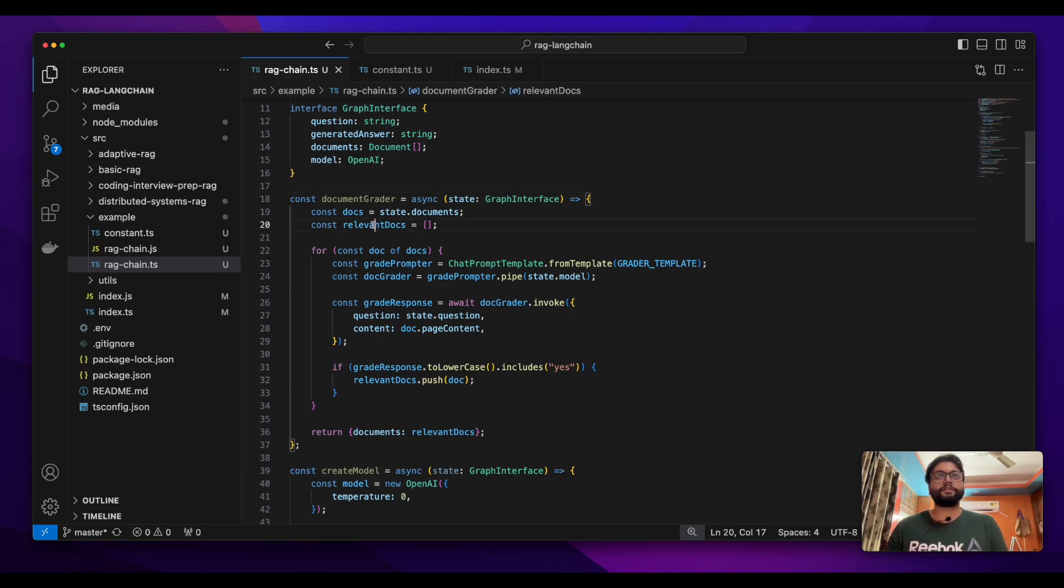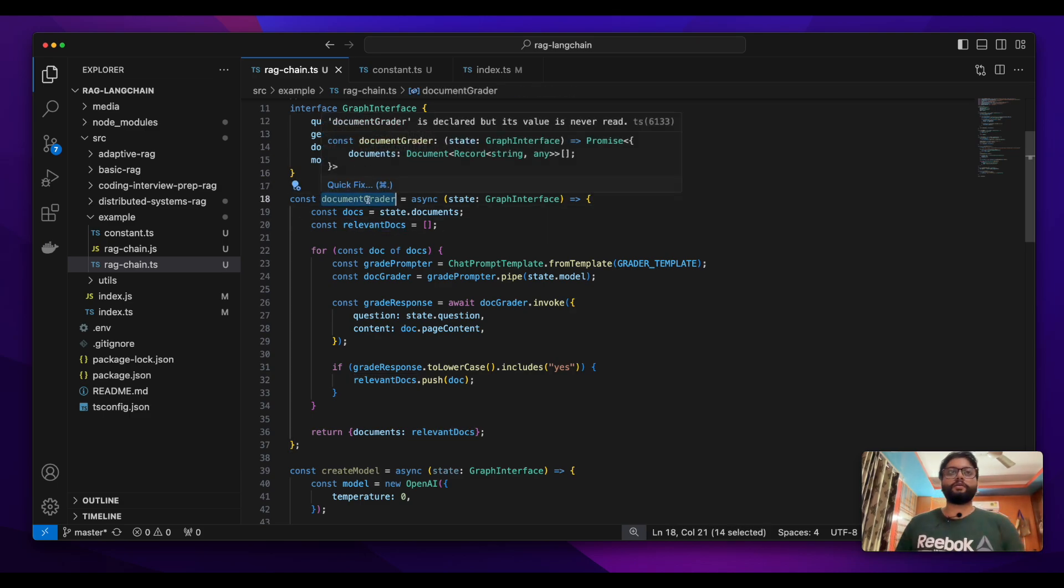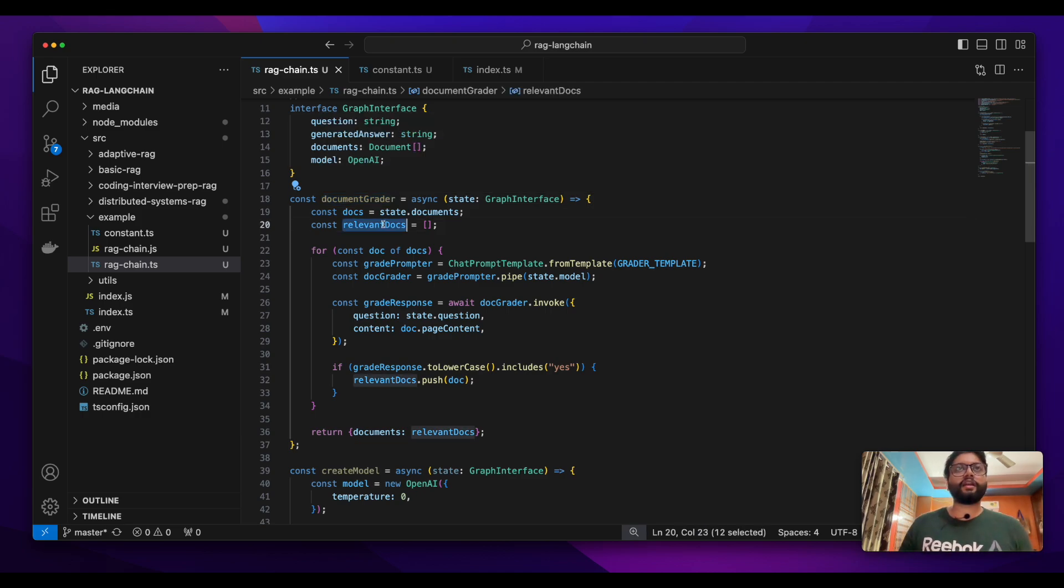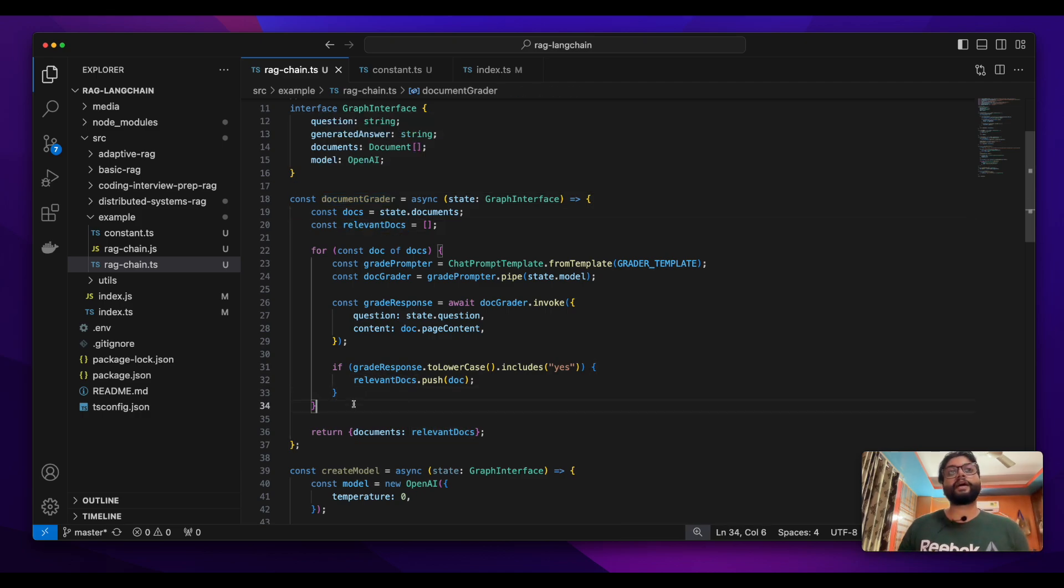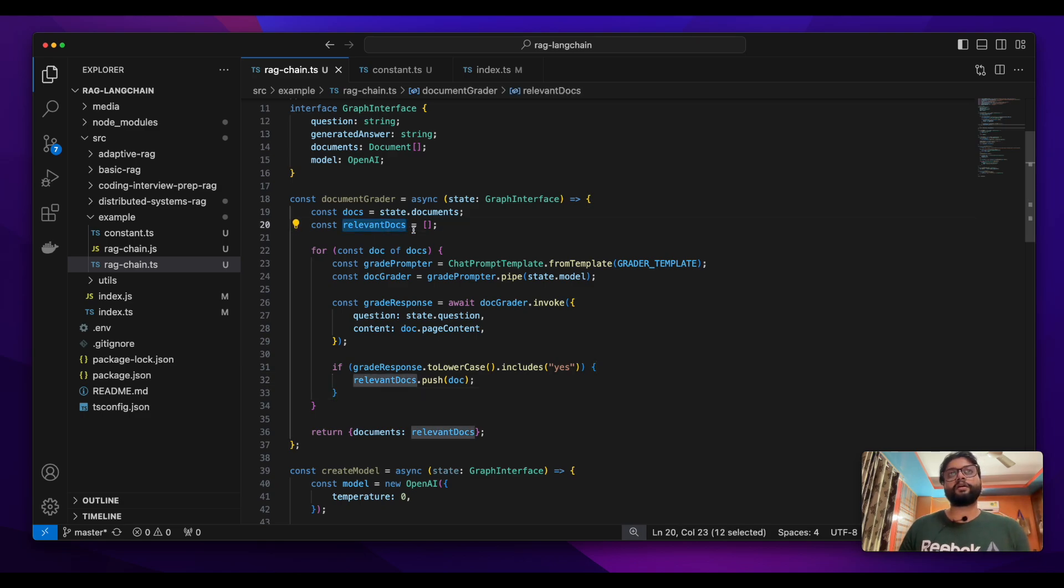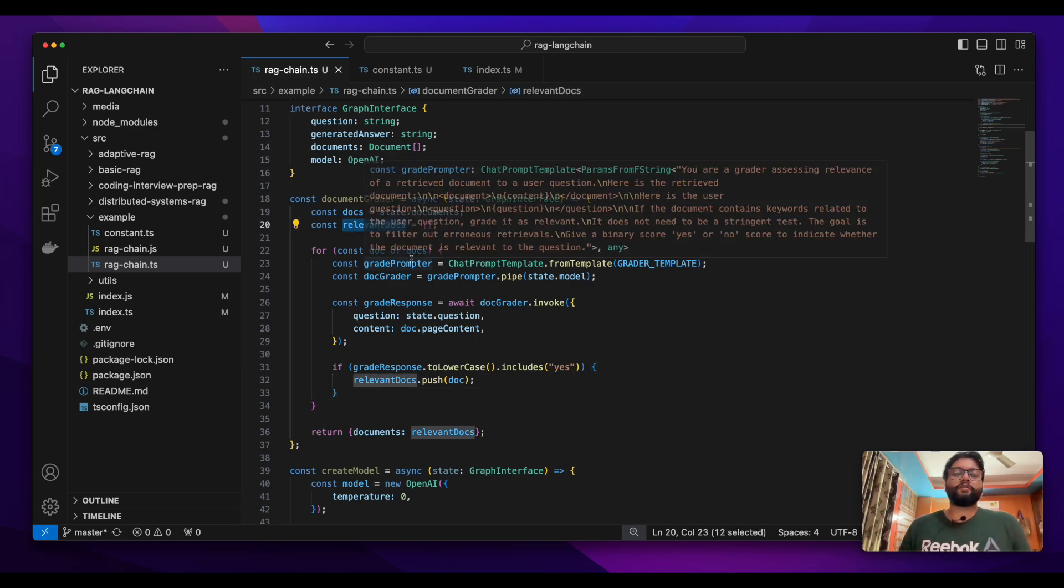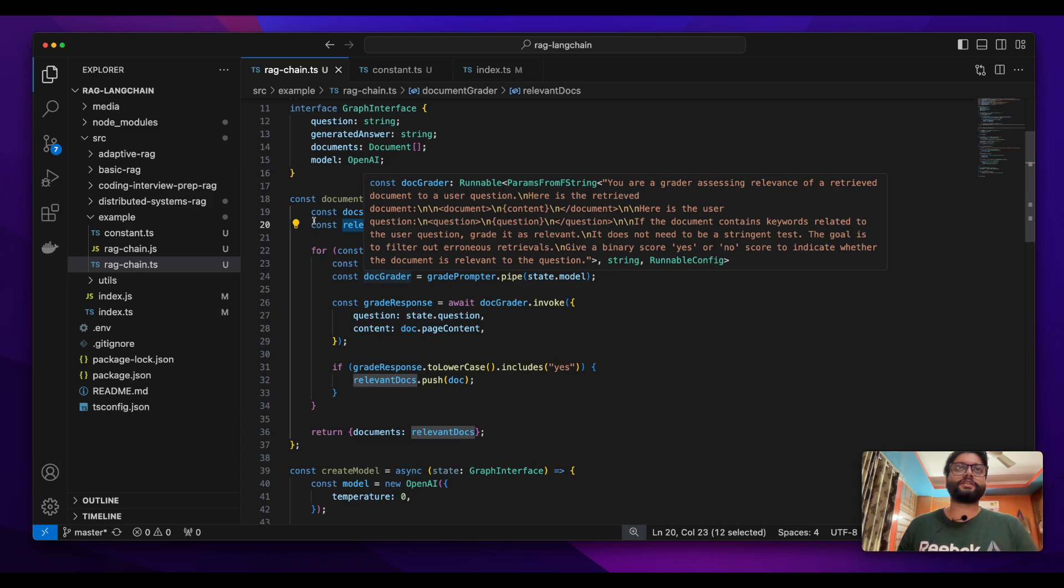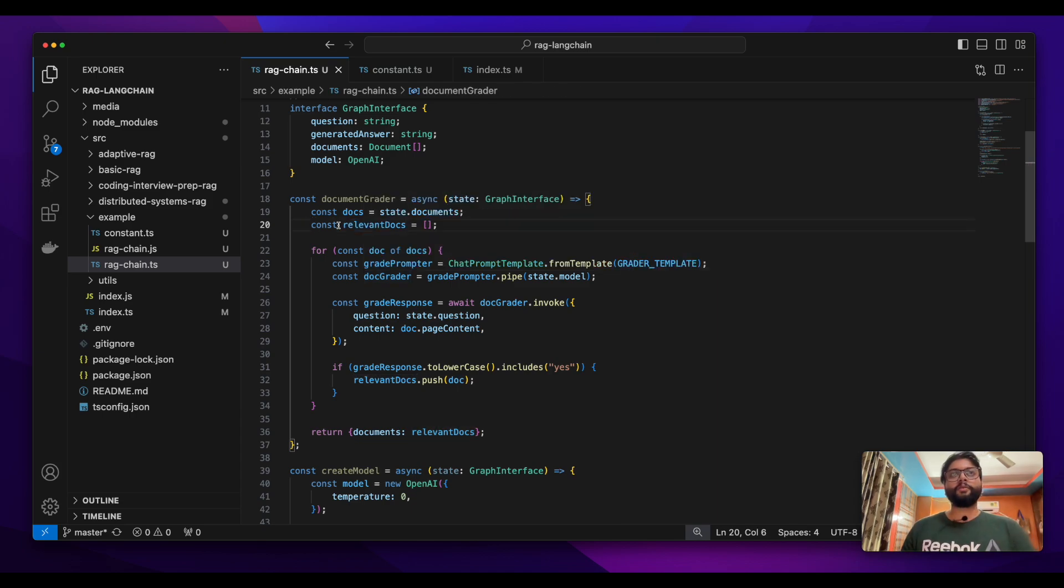The reason is we have a document grader node which can have relevant documents or not - the relevant document list can be empty if we don't find any relevant documents. So we need to make a decision whether we have relevant documents or not.